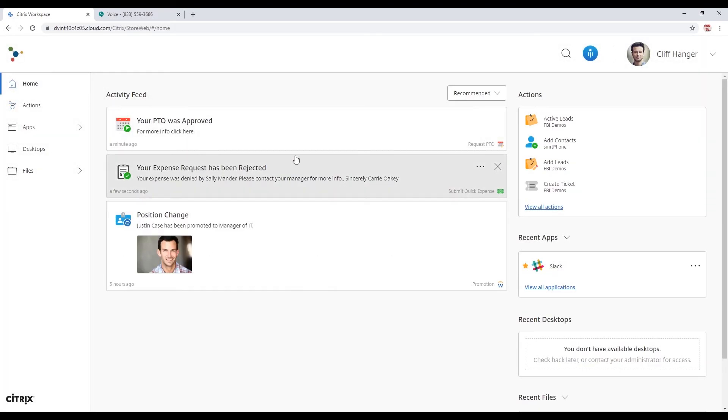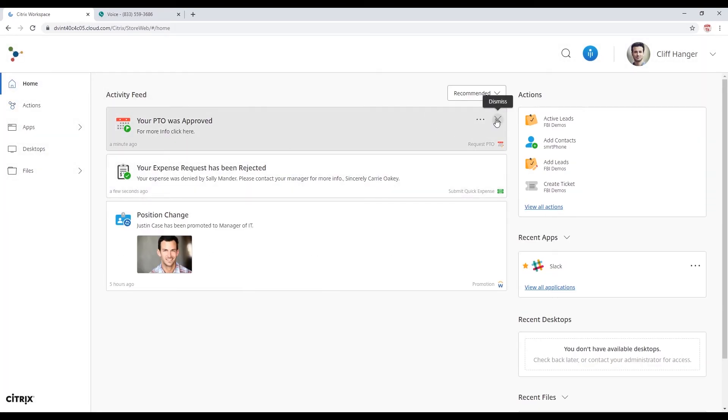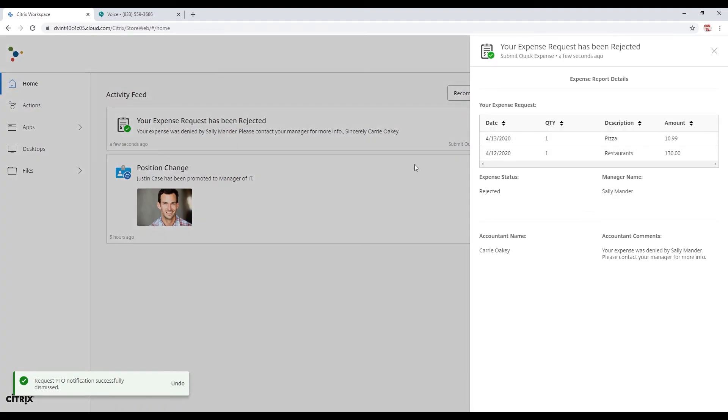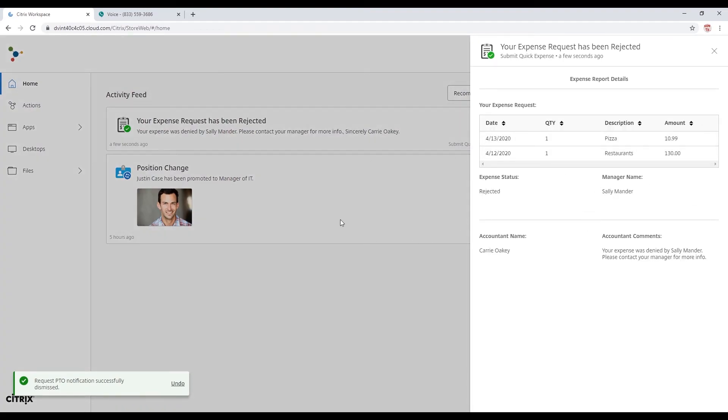And then lastly, it looks like my expense report has been rejected. I'm going to have to refile that and get my restaurant expense back.